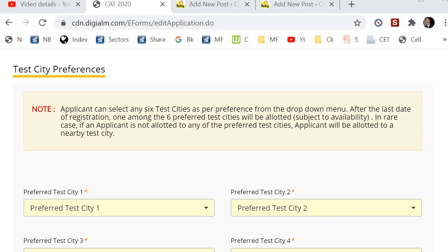Number two, Himachal. Number three, Andaman. Sir, why are you asking? Sir, what do I have in the form of CT? Sir, tell me. Sir, what do I know which city you belong to? So first of all, I need to understand where you are from. Then I will guide you.